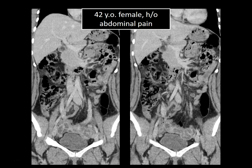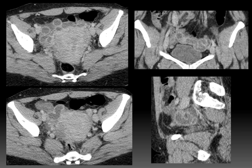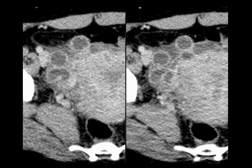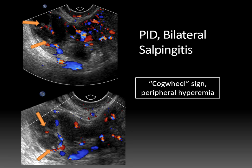Here's an example of how the cogwheel sign can help you. This was a patient who came into the emergency department with abdominal pain. You can see tubular fluid-filled structures in the inferior pelvis on this coronal reformatted CT image — you may initially think this is bowel. Looking at the axial and sagittal images, you can identify S and C shapes. Coning in further, you can see little nodules on the internal component of the tube, indicating the thickened longitudinal folds of the cogwheel sign. On ultrasound, the cogwheel sign again indicates tubular inflammation, with peripheral hyperemia on color Doppler. This was a patient with PID and bilateral salpingitis.